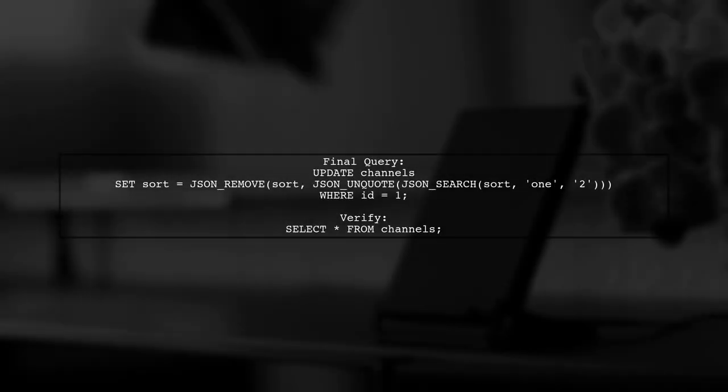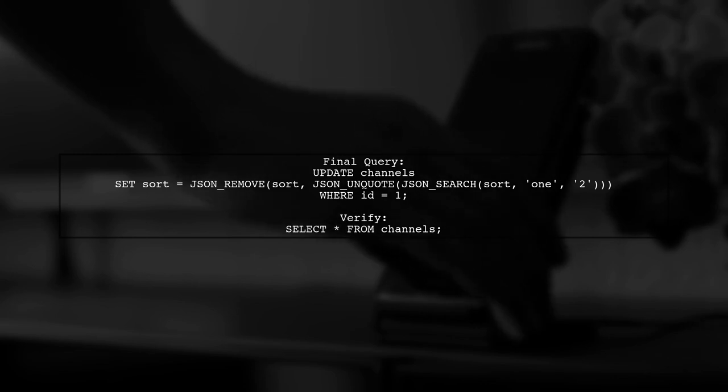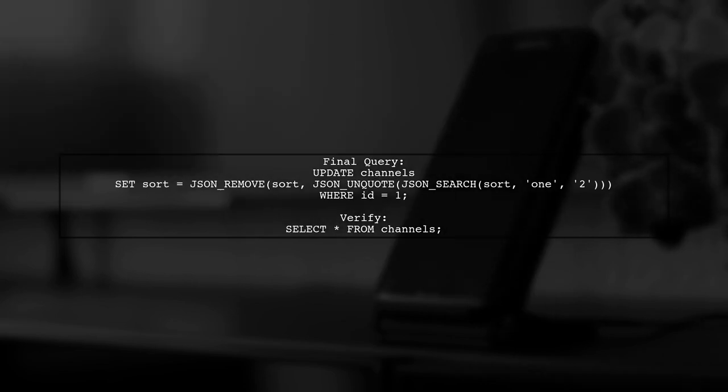Finally, let's execute the update query and verify the result. After running this, the sort array for ID 1 should no longer contain the value 2.